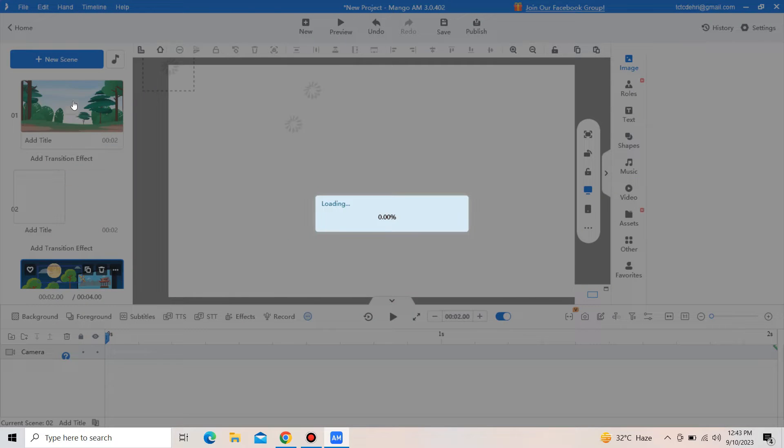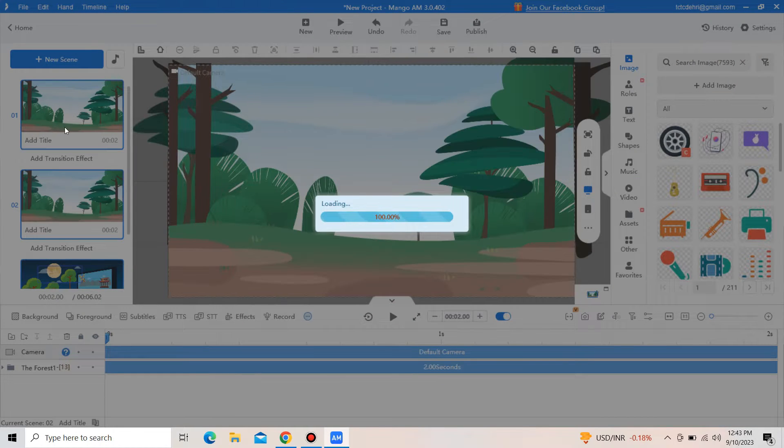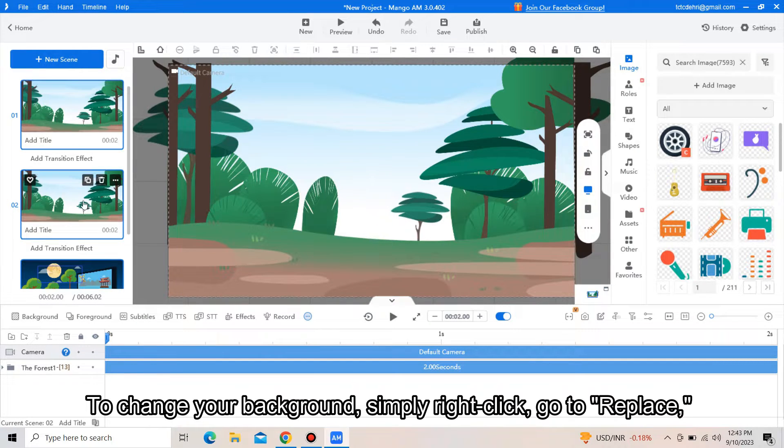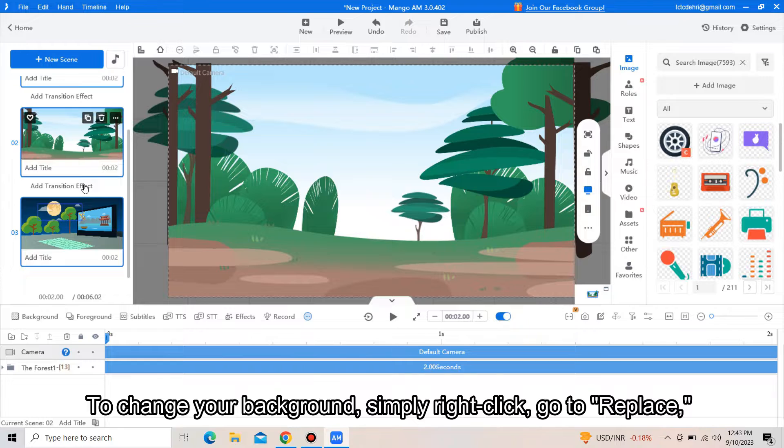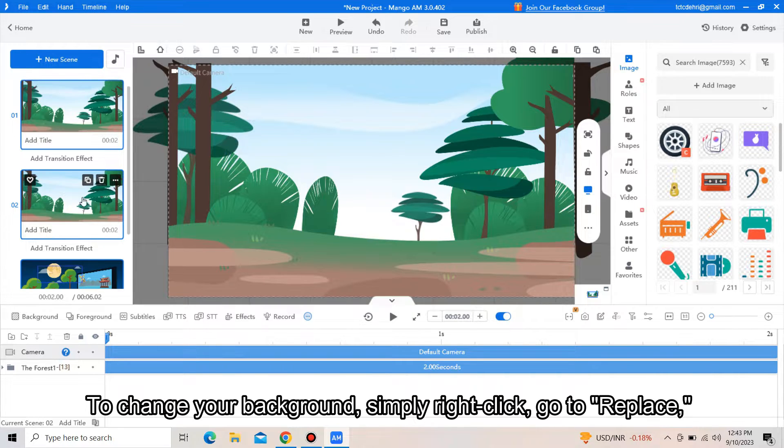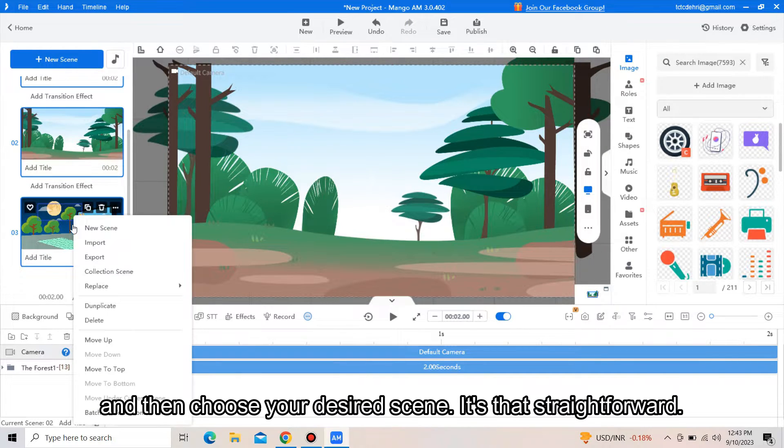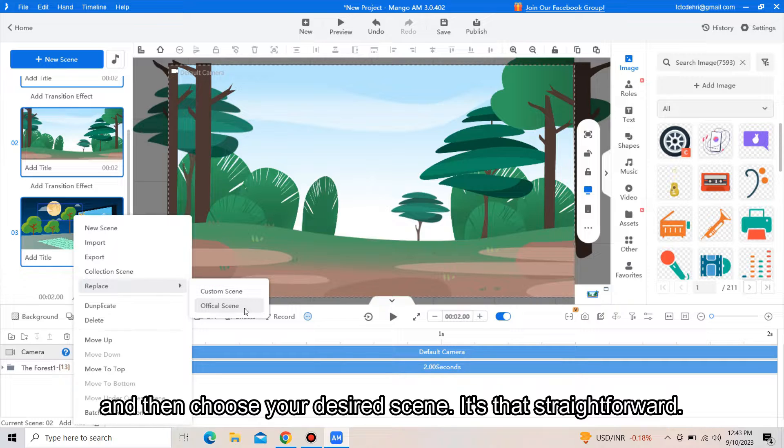To change your background, simply right-click, go to replace, and then choose your desired scene. It's that straightforward.